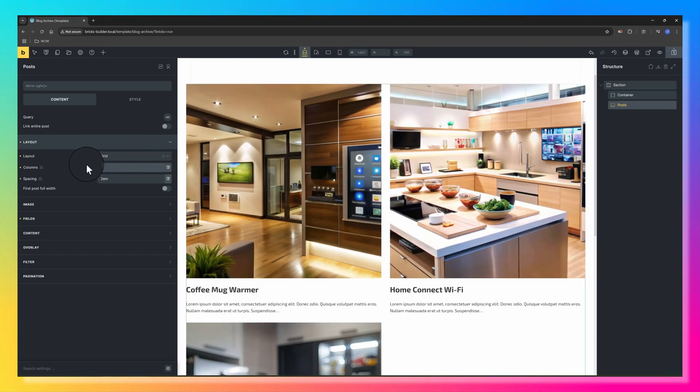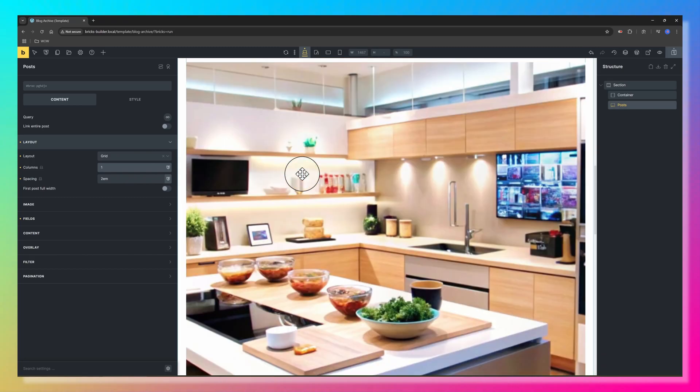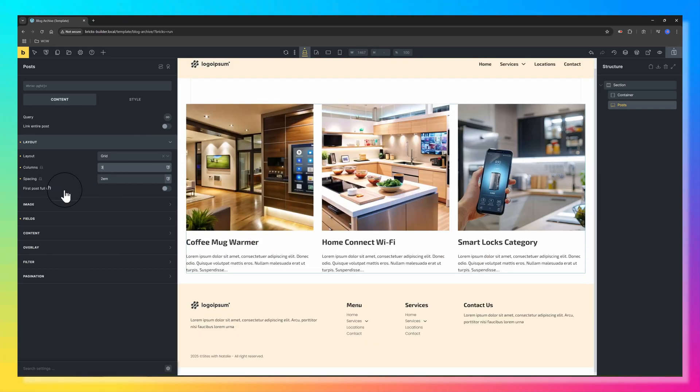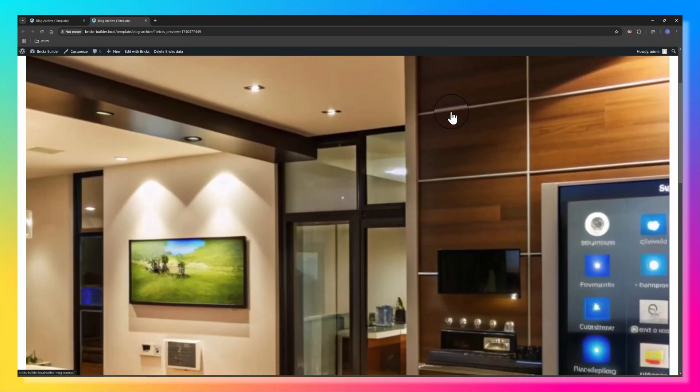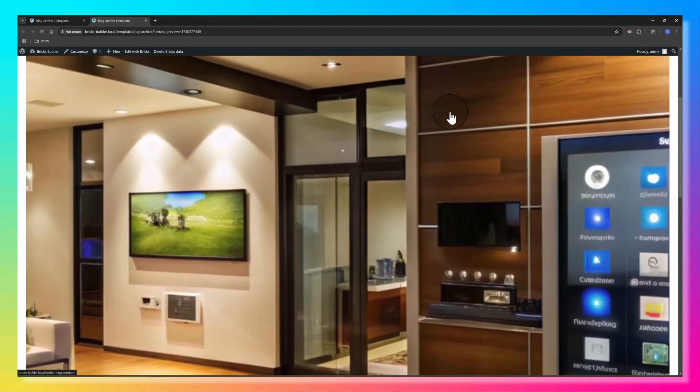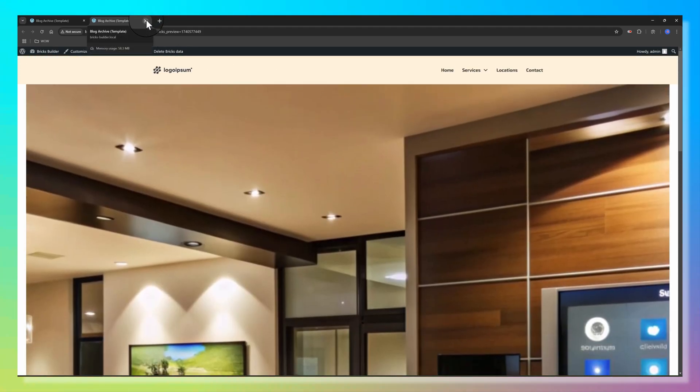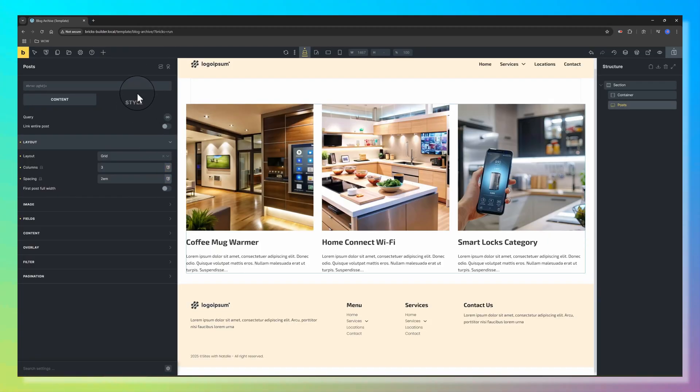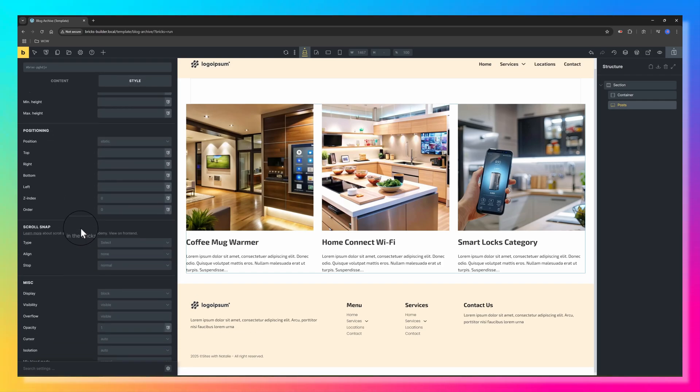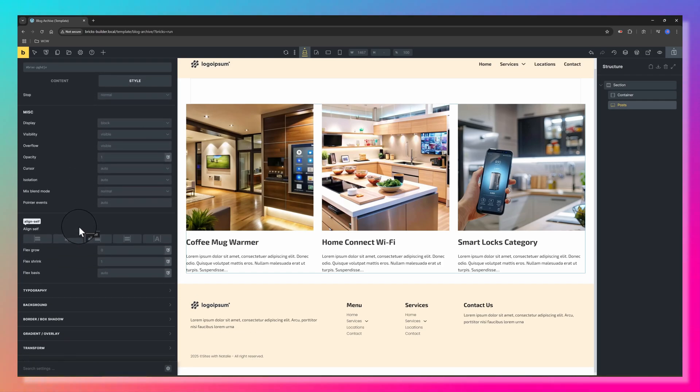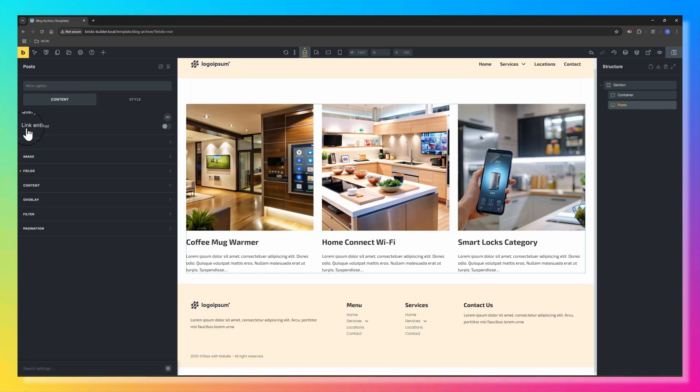But you can go, for example, with two columns, one column, or we can go with the first post full width. Let's try this. If we view it at the frontend, this is how it looks like. It's a very nice design layout, especially when you have lots of blog posts. Now we can customize the style options such as the spacing, the sizing, the borders, and hover effects to match your site's design.